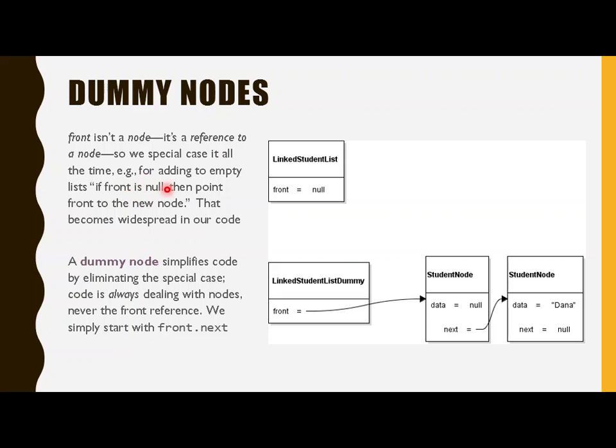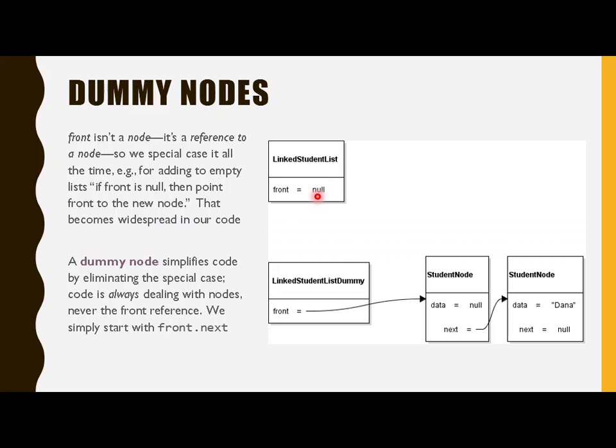So we are always writing code to special case it like this. If the front is null, right, if the list is empty, then we have to point front to the new node. Otherwise, if it's not empty, then we have different code. So our code is very frequently special casing front because front is not a node. Remember? Front is not a node. It's a reference to a node. So the code for it is different than it is when we just have nodes and we're doing our normal references.